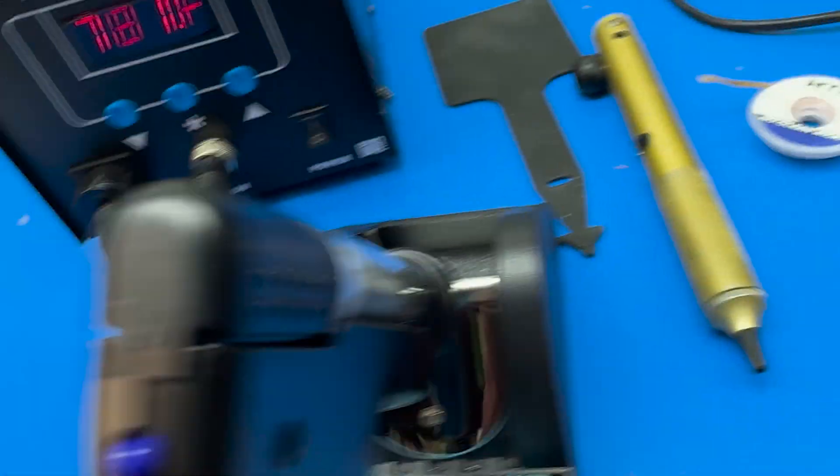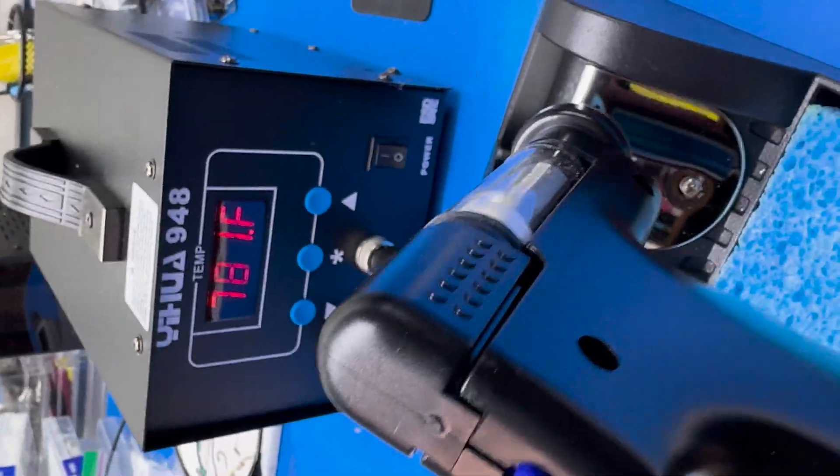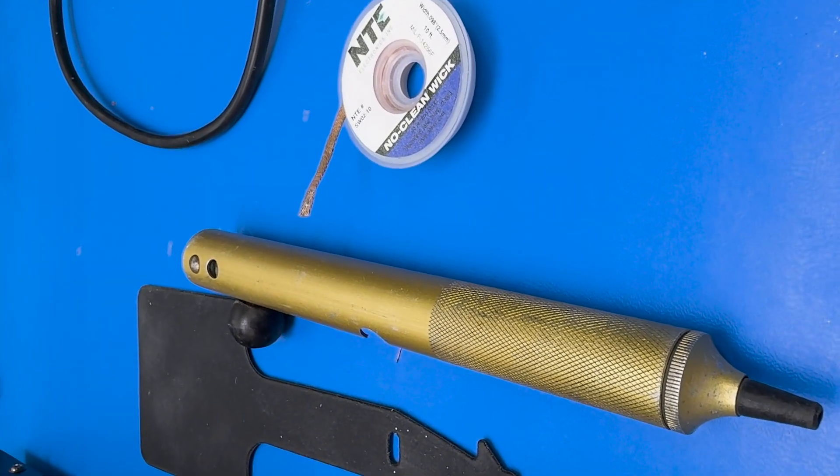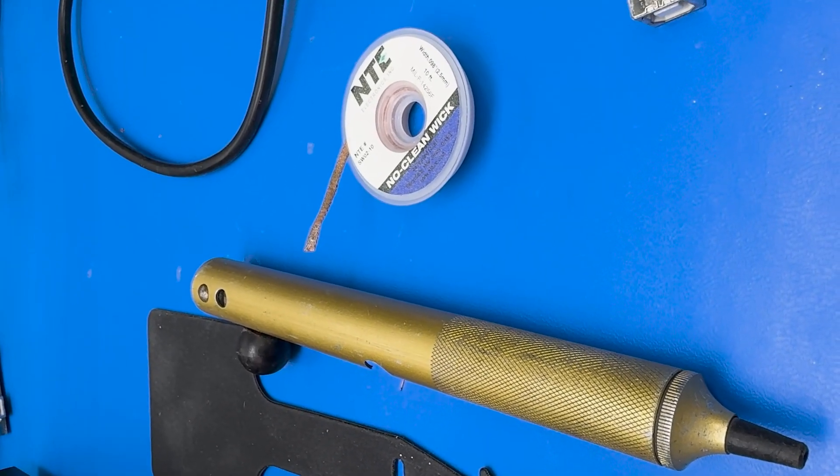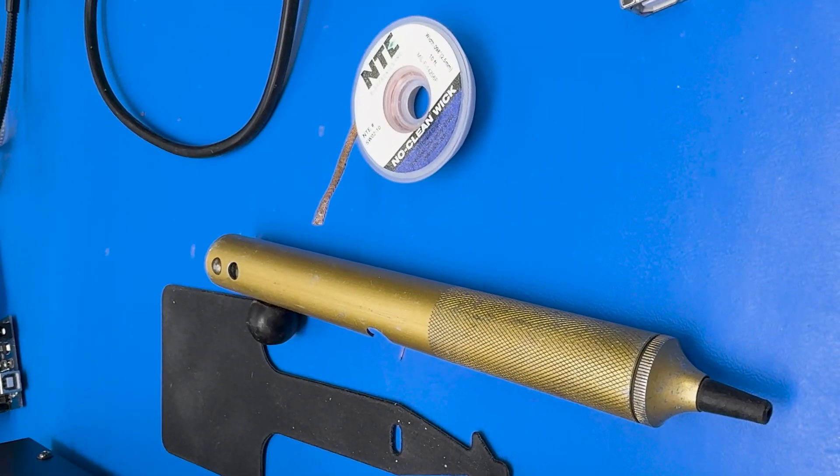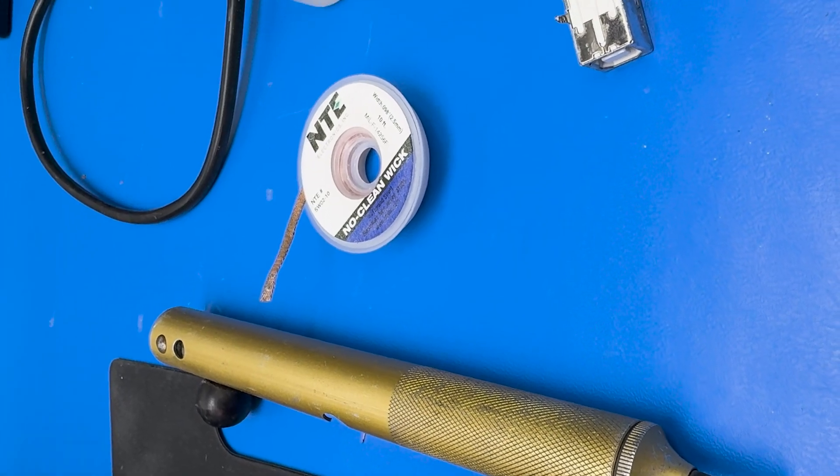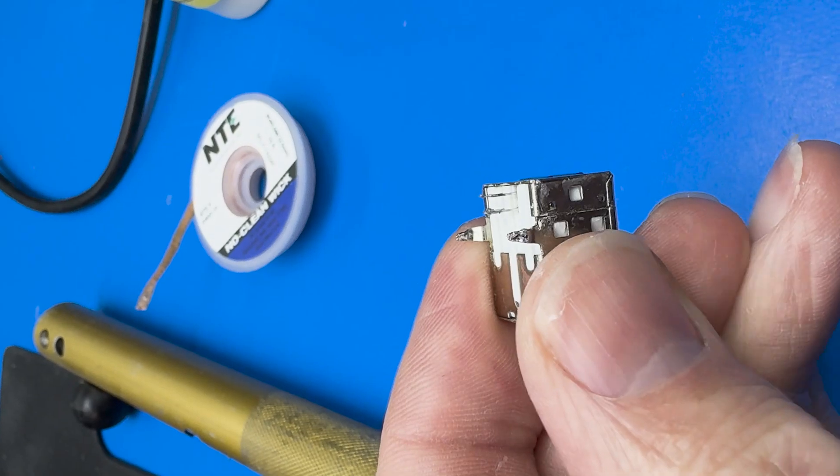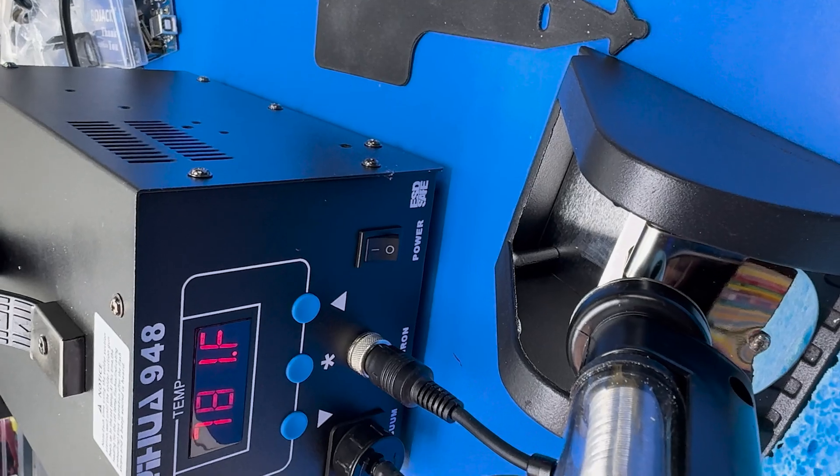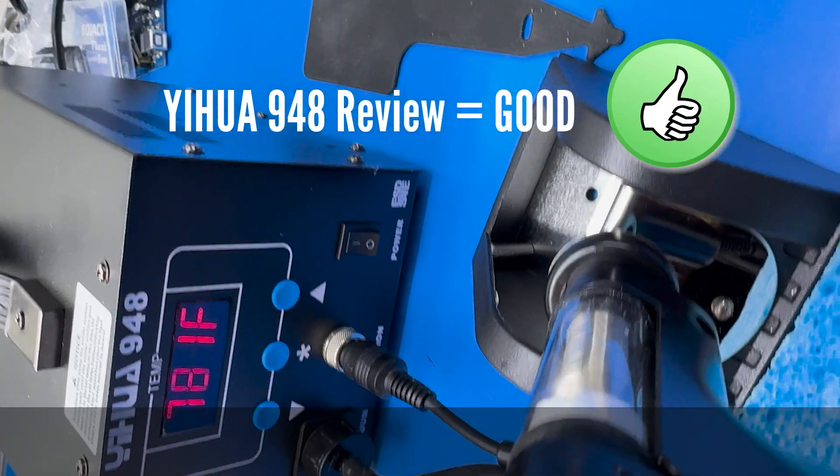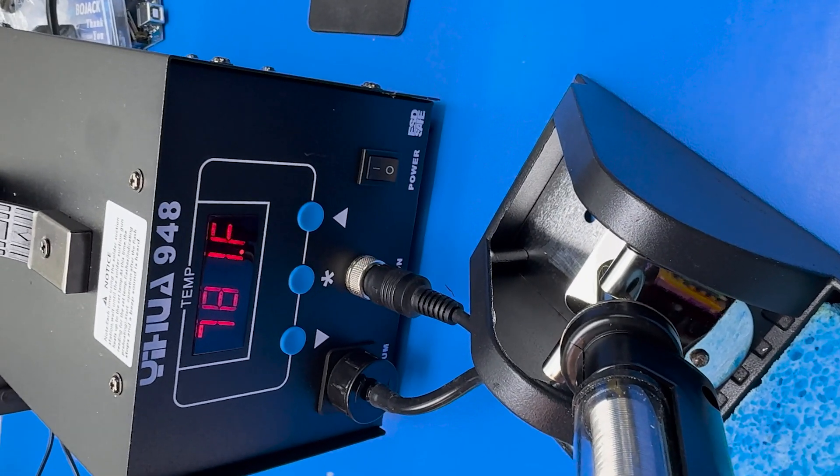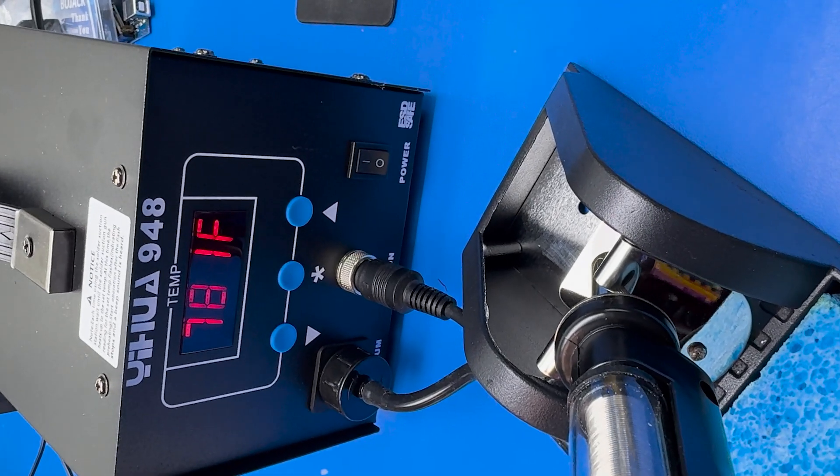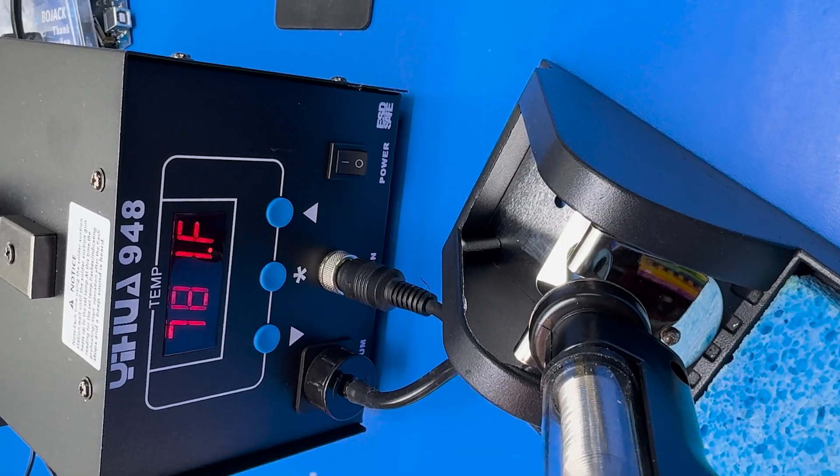My review of this YIHUA 948 is it certainly makes desoldering a much easier job than you could do with the traditional solder-sucking pins or the wicking solder-sucking flux wick. Either one is okay, but they can be a real pain for getting solder out of especially big holes like you would have for these big pins on this USB connector. I think it's probably worth the price of $120, especially if you do much board work and you need to desolder things. It can save you a lot of heartache and trouble. I also think the easier you're able to desolder, the less chance you damage the boards that you're working on.